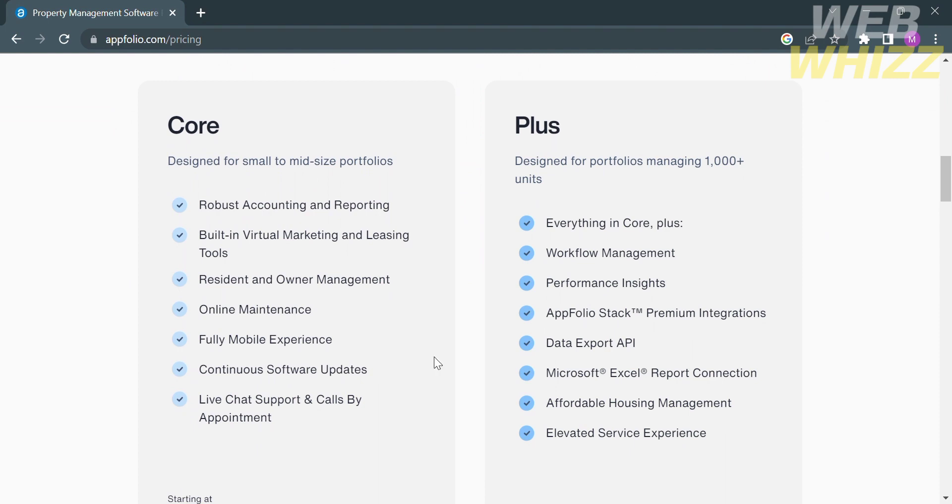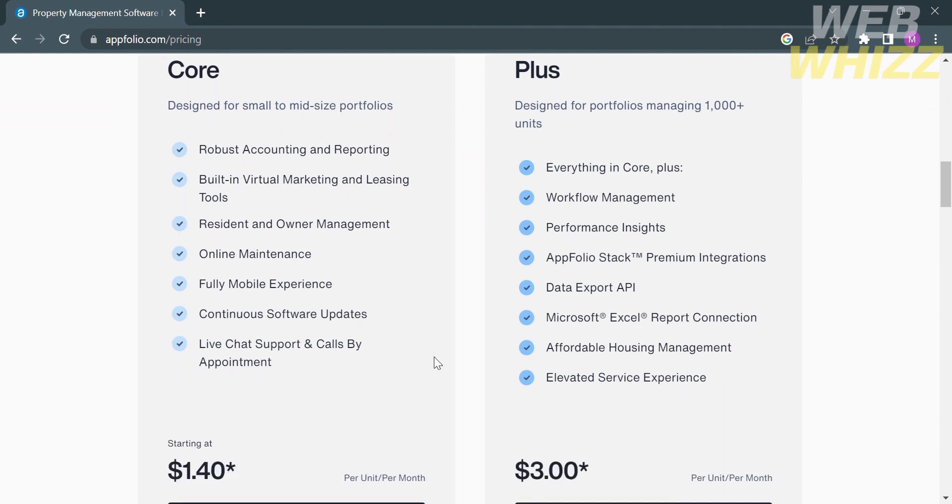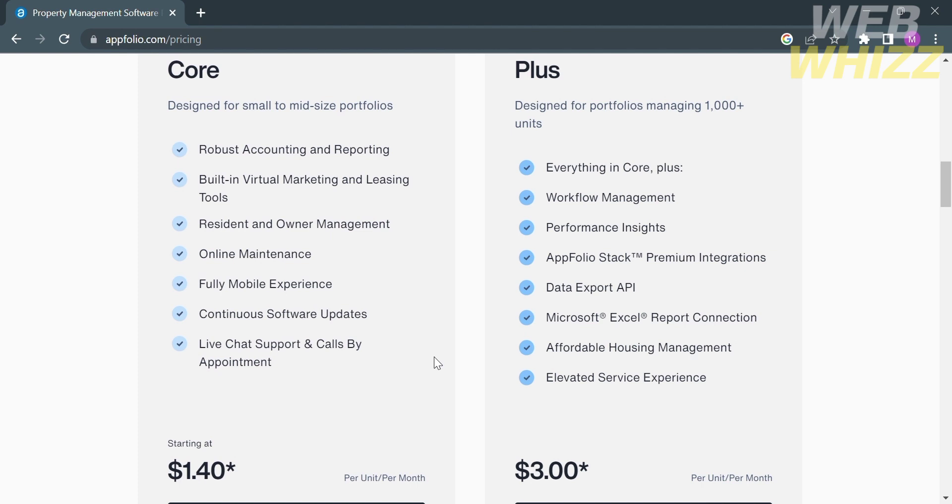By choosing the first plan, which is the core, you can design for small to mid-size portfolios. Some of the benefits and features it provides or offers is robust accounting and reporting, built-in virtual marketing and leasing tools, resident and owner management, online maintenance, fully mobile experience, continuous software updates, live chat support, and calls by appointment. This plan starts at $1.40 USD per unit per month.